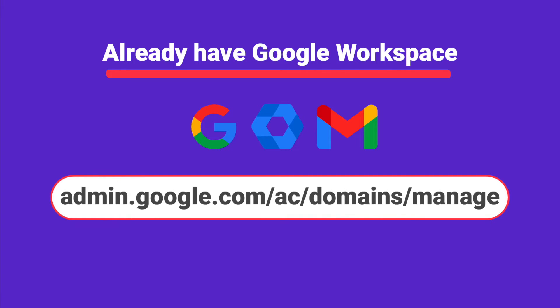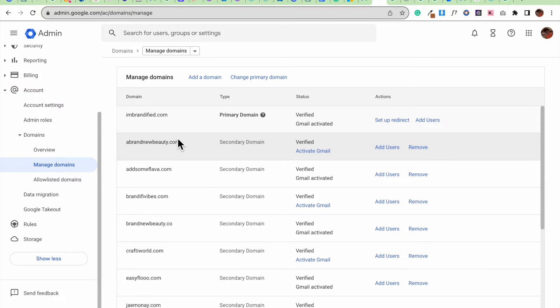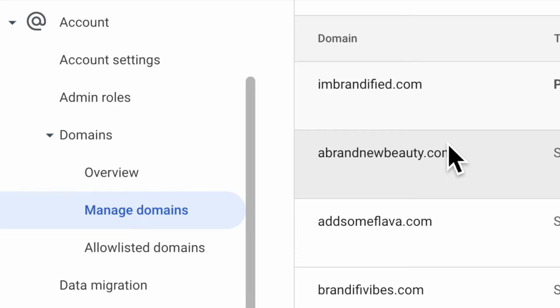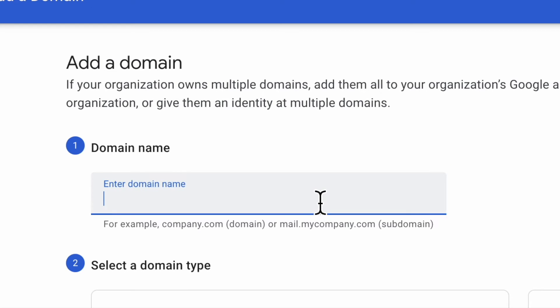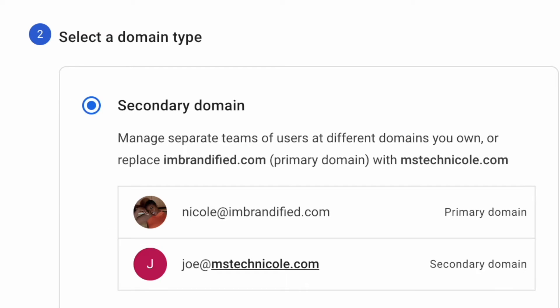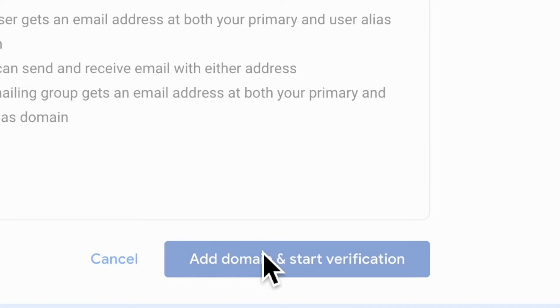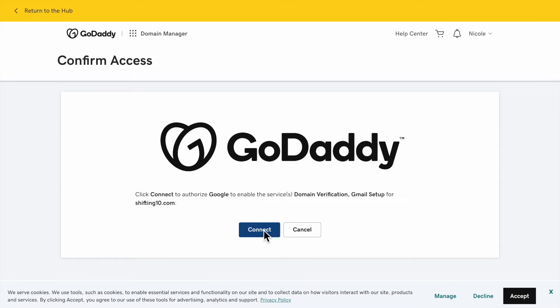Underneath your menu option you're going to see Account, then Domains. You're going to click on Manage Domains and you should see a screen that looks like this. From there you're going to click on Add a Domain. Type in the name of your domain — for this example I just typed in MissTechnical.com. You're going to use it as a secondary domain. I do recommend secondary domain. You're then going to click on Add Domain and Start Verification, and from then you're going to sign in to verify, which will allow you to sign into your GoDaddy account.